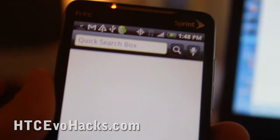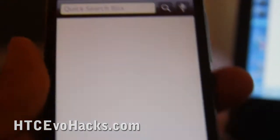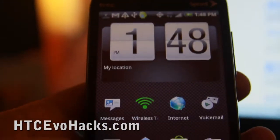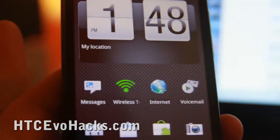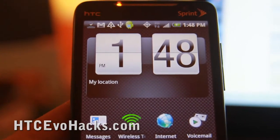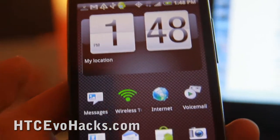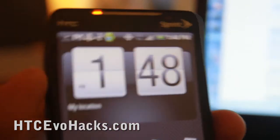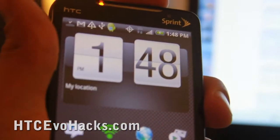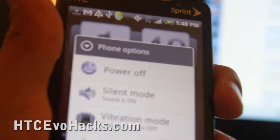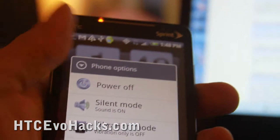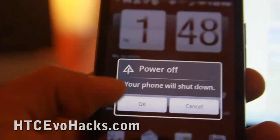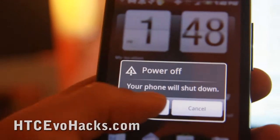Hi all, this is Max from ACCEvoHacks.com. Today I'm going to show you how to restore your stock ROM using Android. A lot of people have been asking me how to restore it to stock, so this is a similar process to what we've covered before.